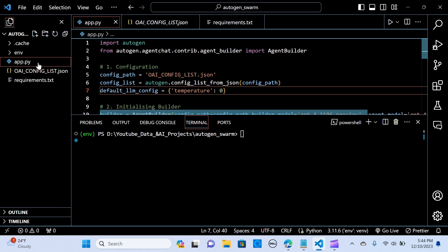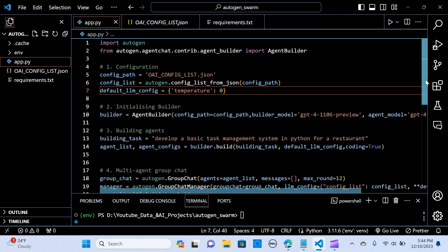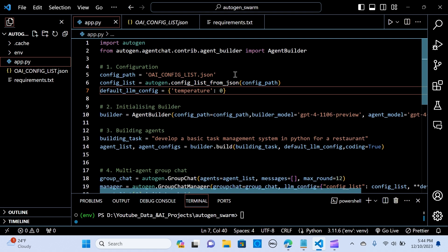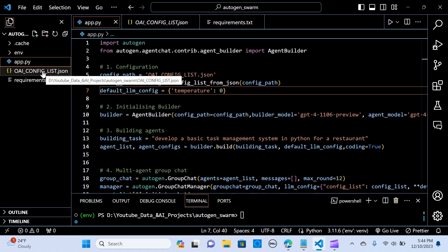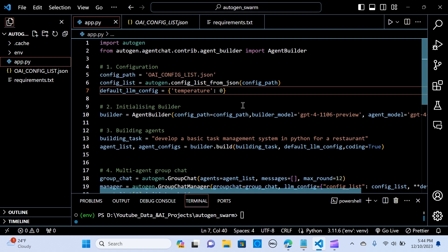Let me walk you through that. We import AutoGen, and from autogen.agentchat.contrib we are going to use the Agent Builder that will help us accomplish the task. We set up the configuration — the config file path is set, and the config list is assigned to that path. Then we create a default LLM config and pass the temperature as zero.